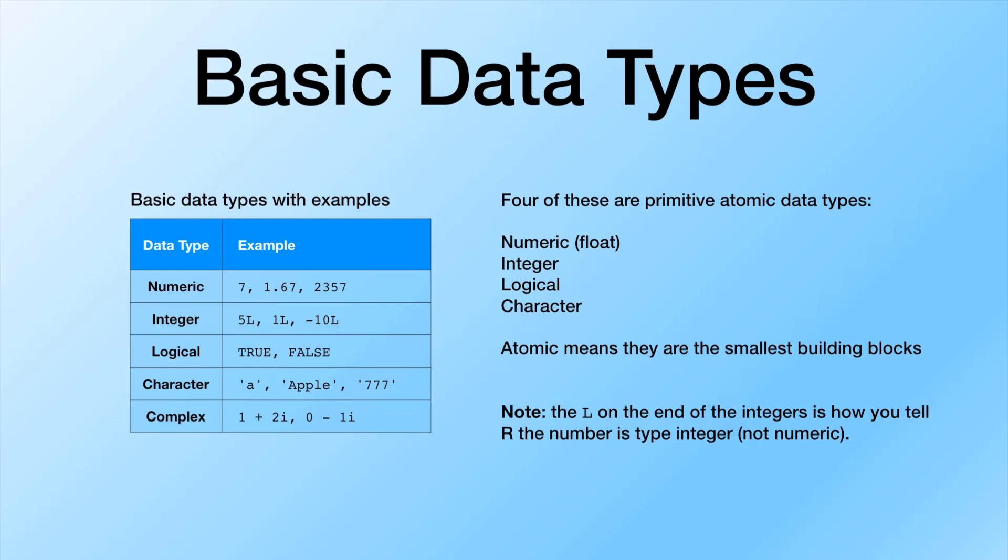Just to cover some of the basic data types, the first four here out of five, those are what we call atomic data types. So in R, the atomic data types are really the smallest building blocks. So those atomic data types are numeric, integer, logical, and character.